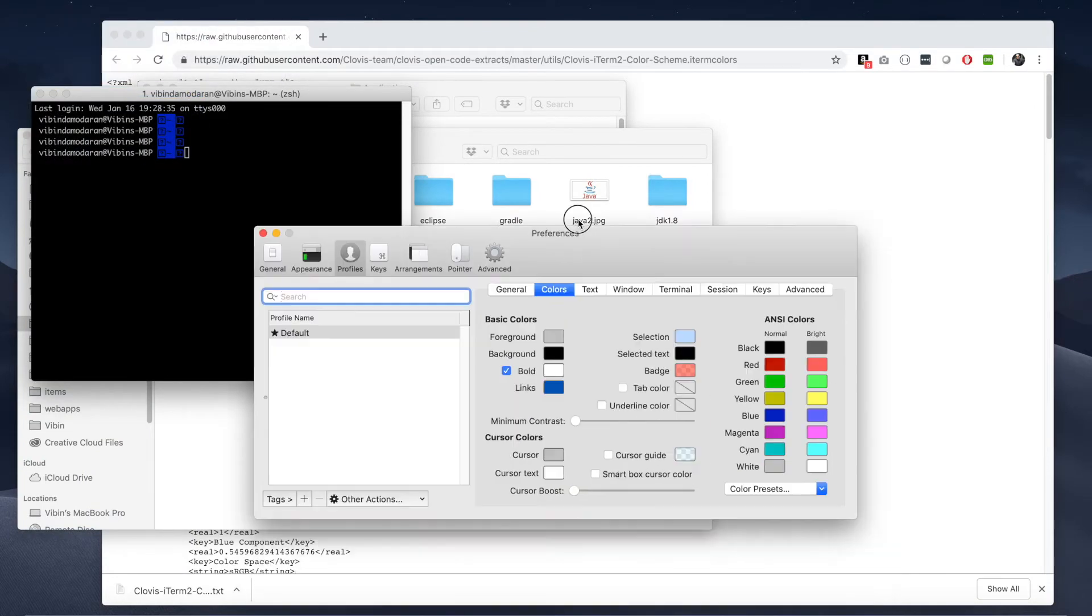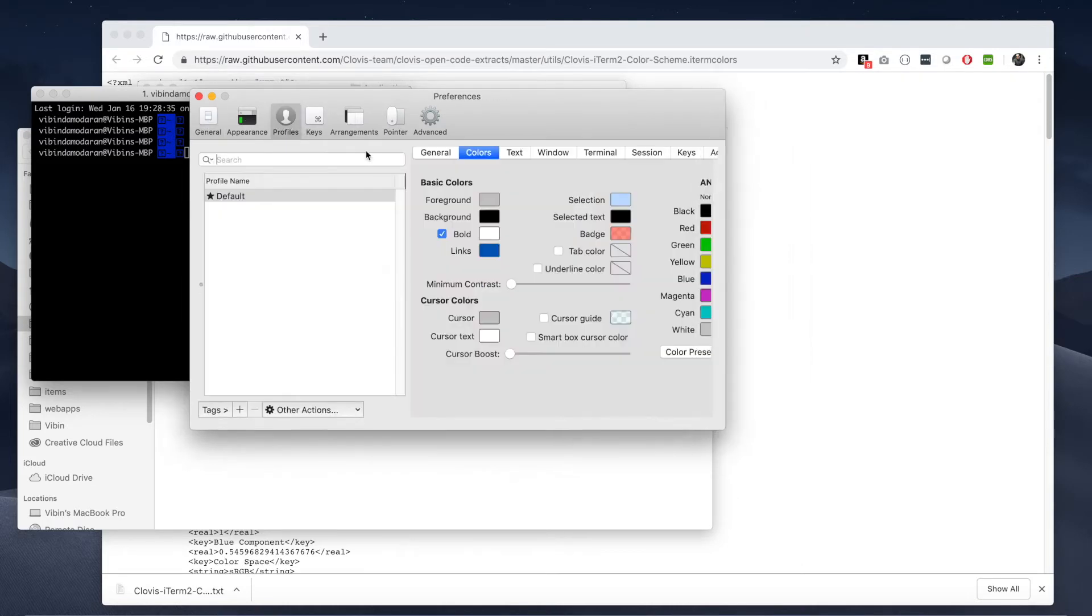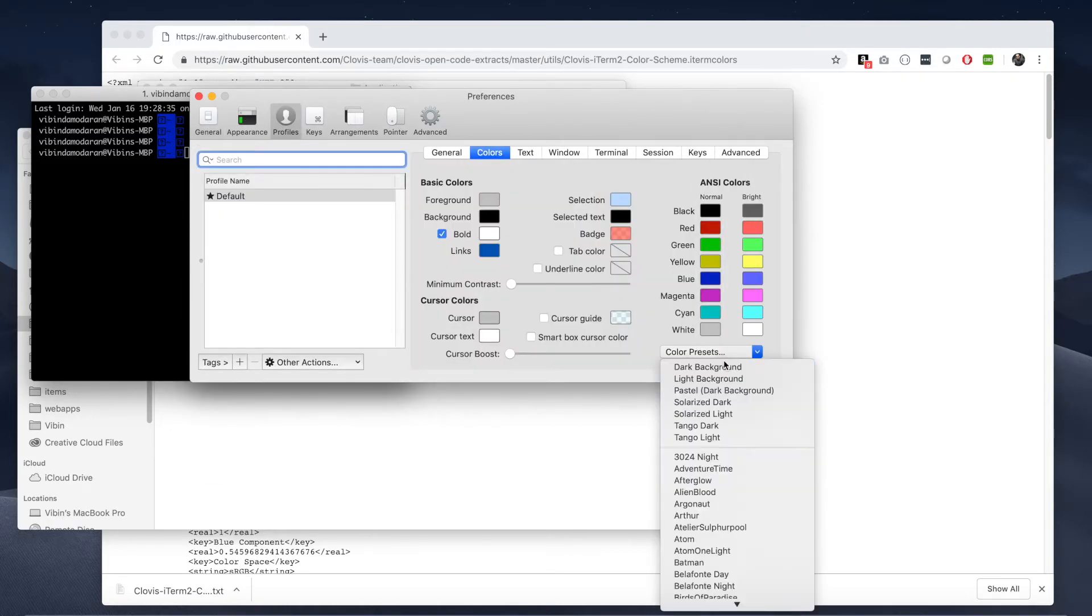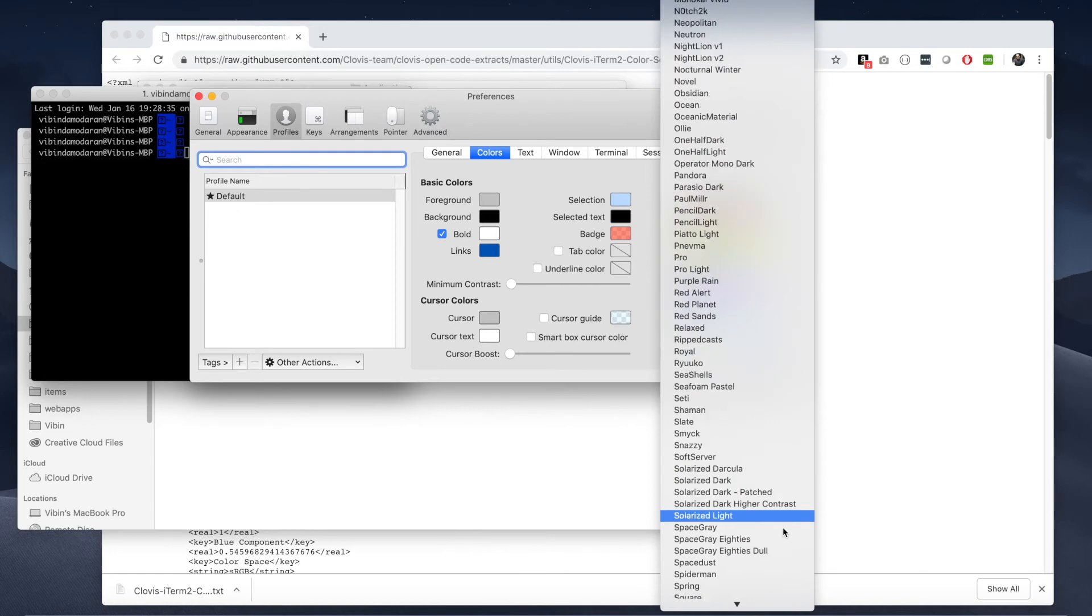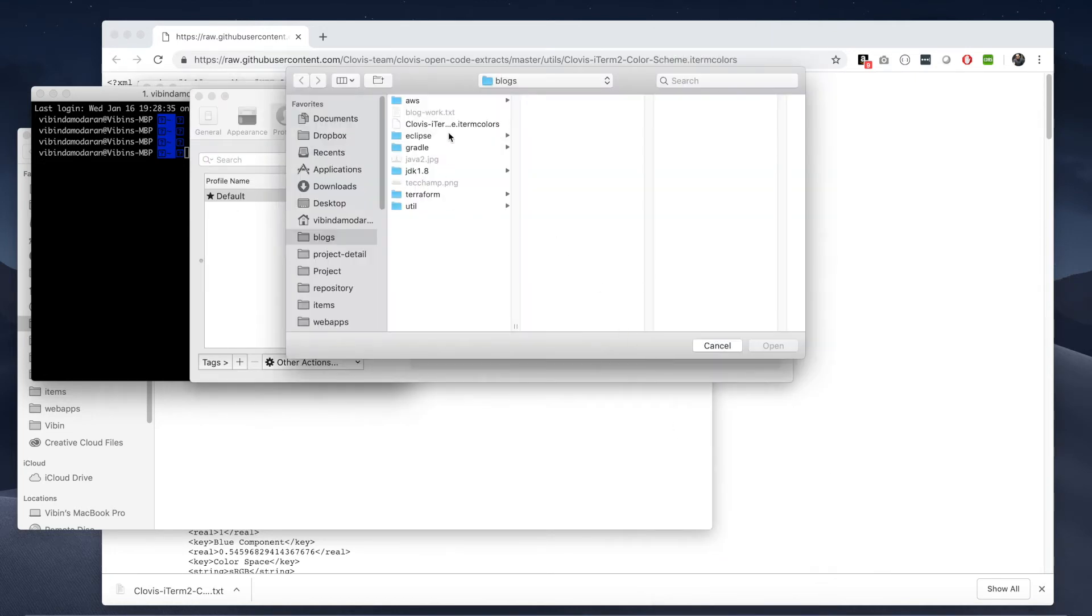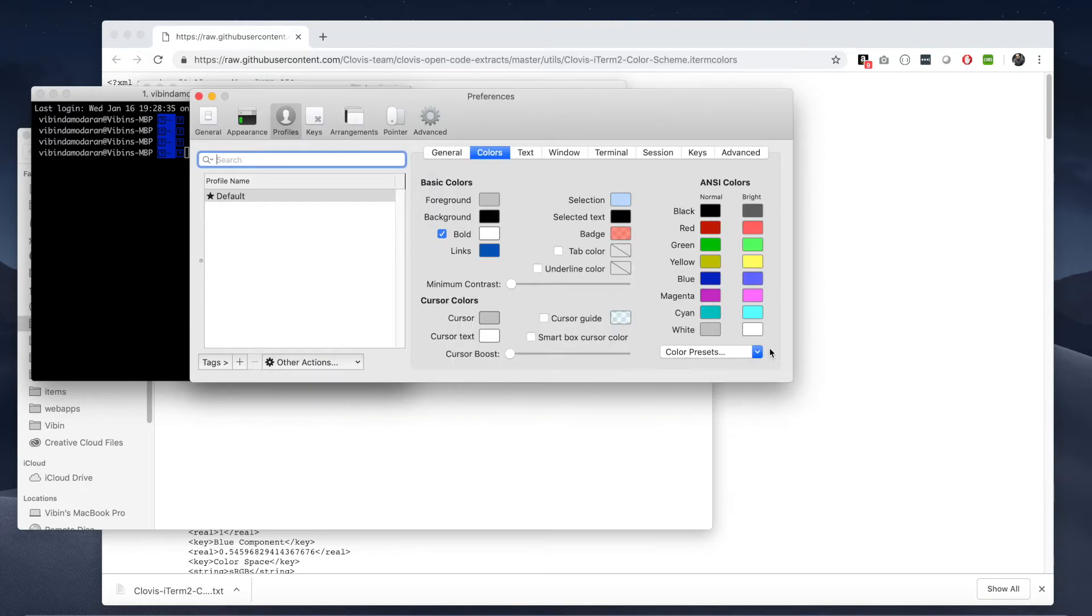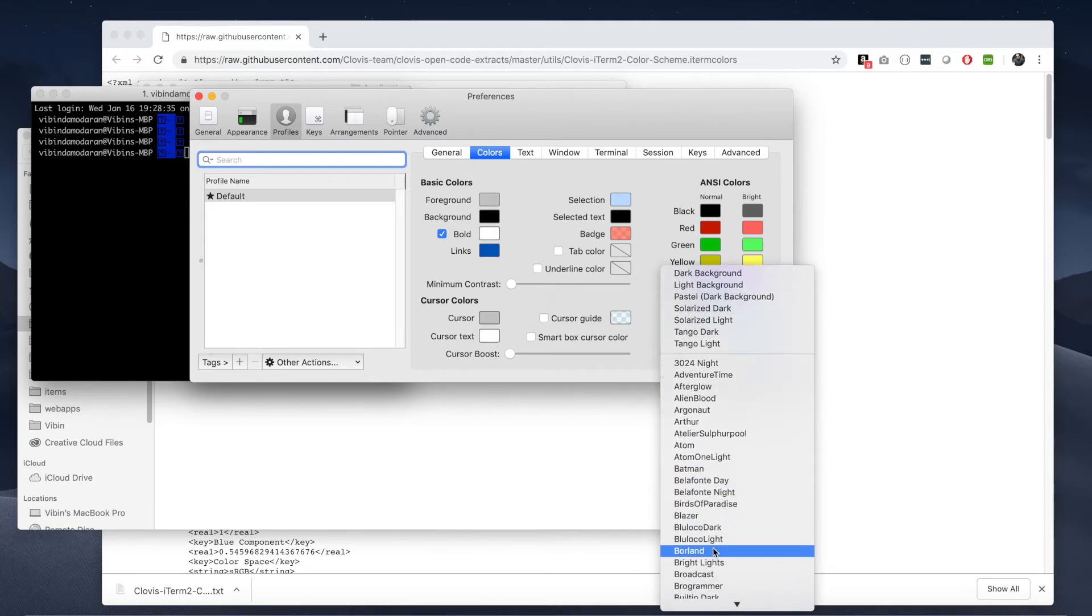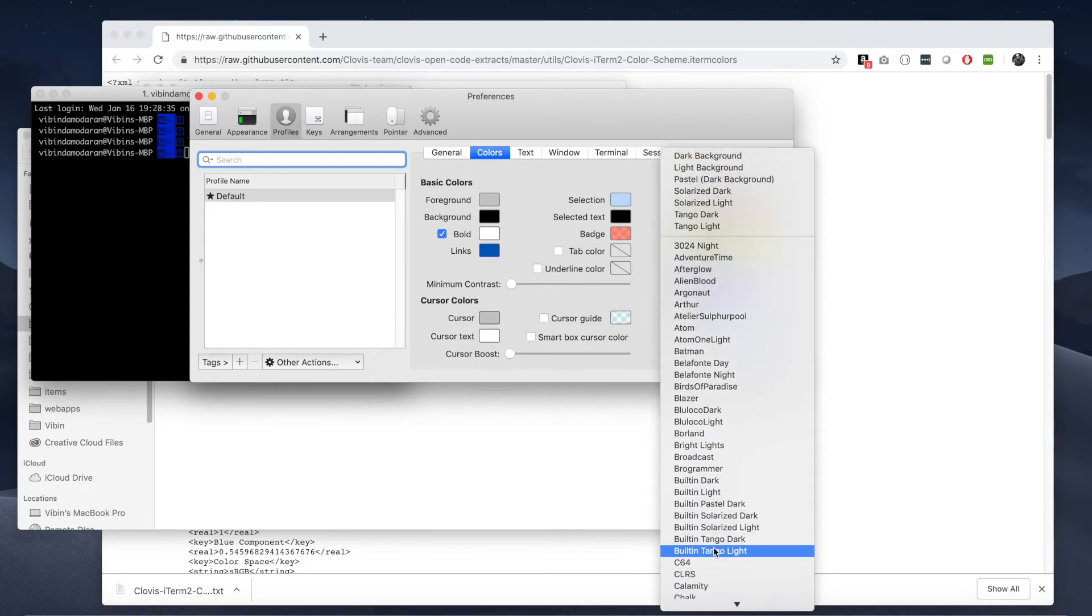And then preferences, go to your profile, click on the second tab. So you see there are a lot of theme options here. You may not see those options, so what you have to do is import.